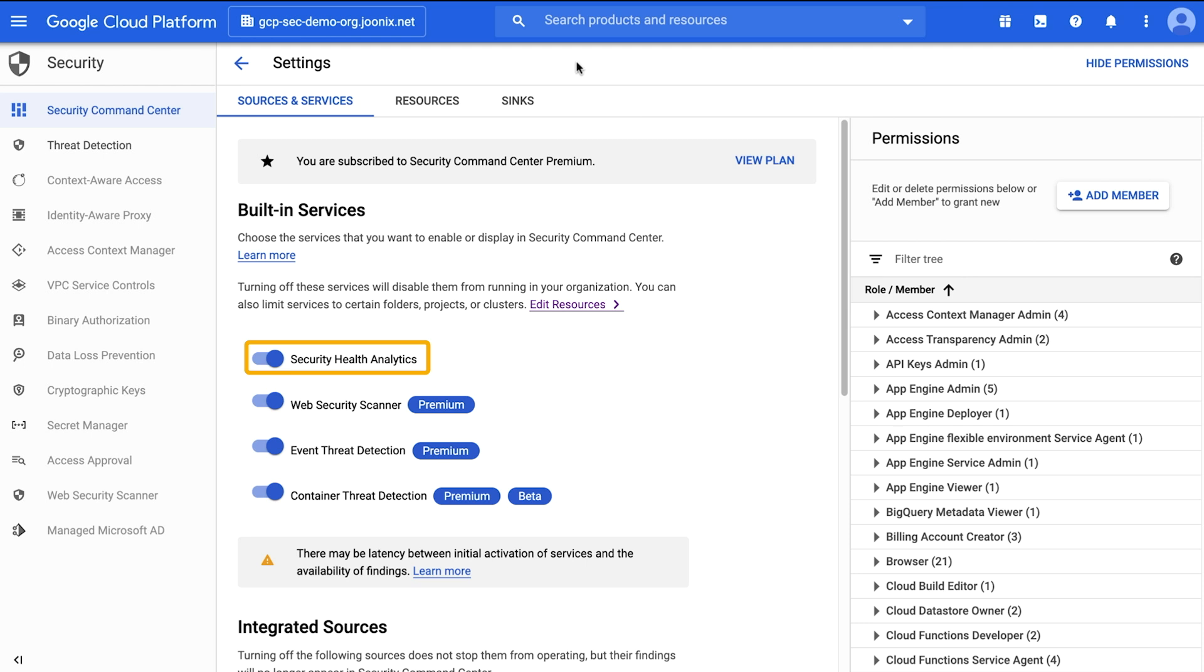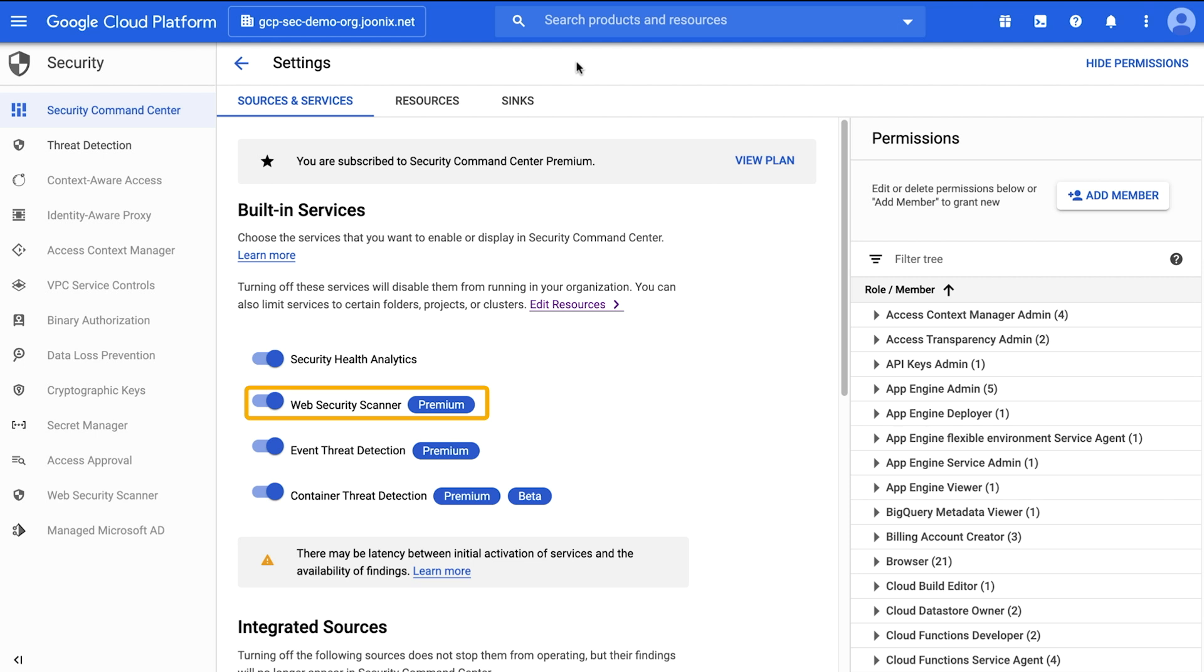For premium users, there are additional services available. Web Security Scanner managed scan capabilities, which automatically detects new public-facing web applications deployed on Google Cloud and can detect vulnerabilities in those applications, including those from categories in the OWASP top 10, such as cross-site scripting, use of clear text passwords, and outdated libraries.